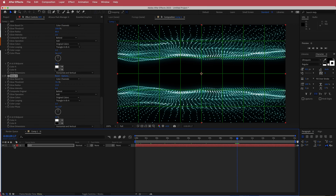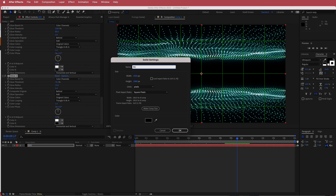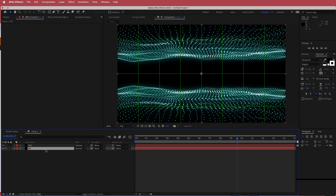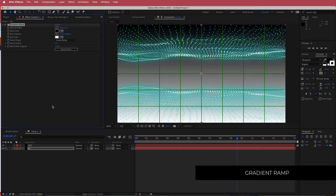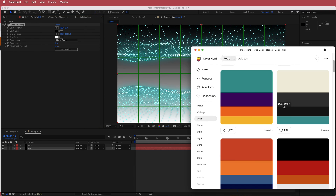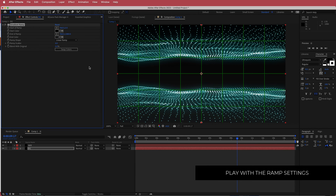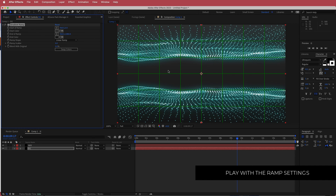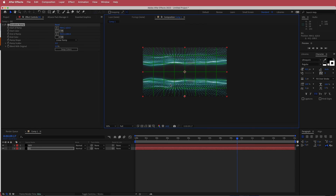The next thing is to add a background. Right-click, add a new solid, and call it BG. Drop it underneath the mirror layer and search for the effect called Gradient Ramp. Go back to Color Hunt and get two dark colors. The background is still a bit bright, so move the start of the ramp off the screen a little so we have more of that dark color.